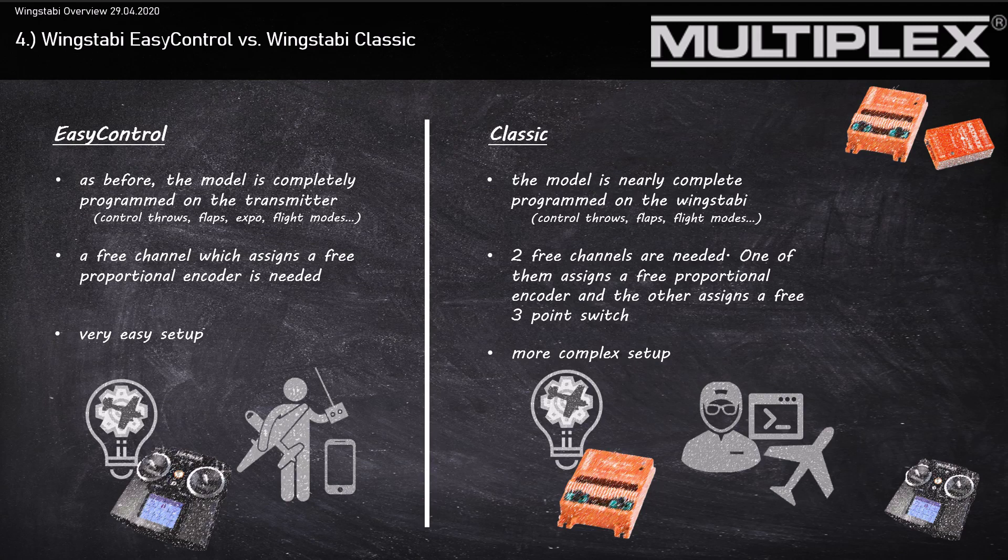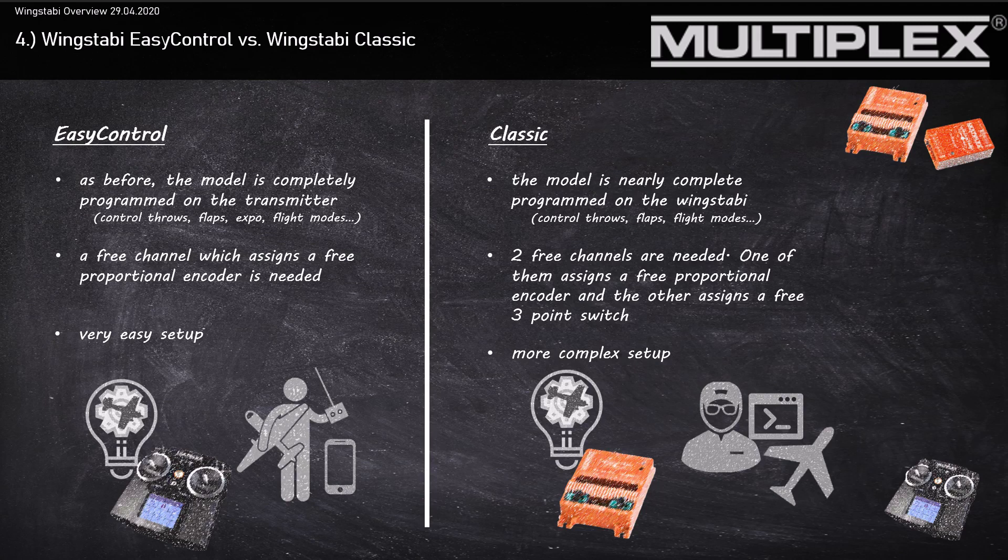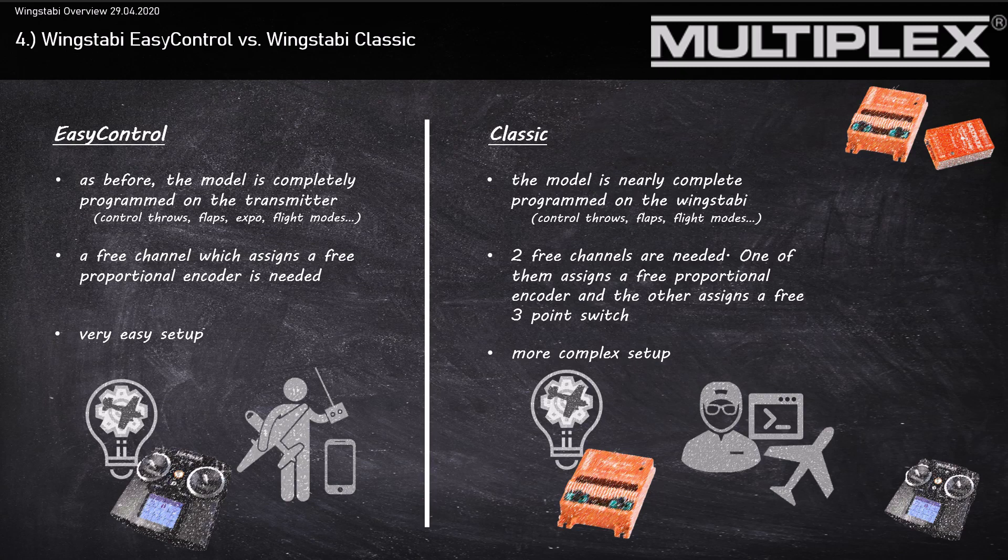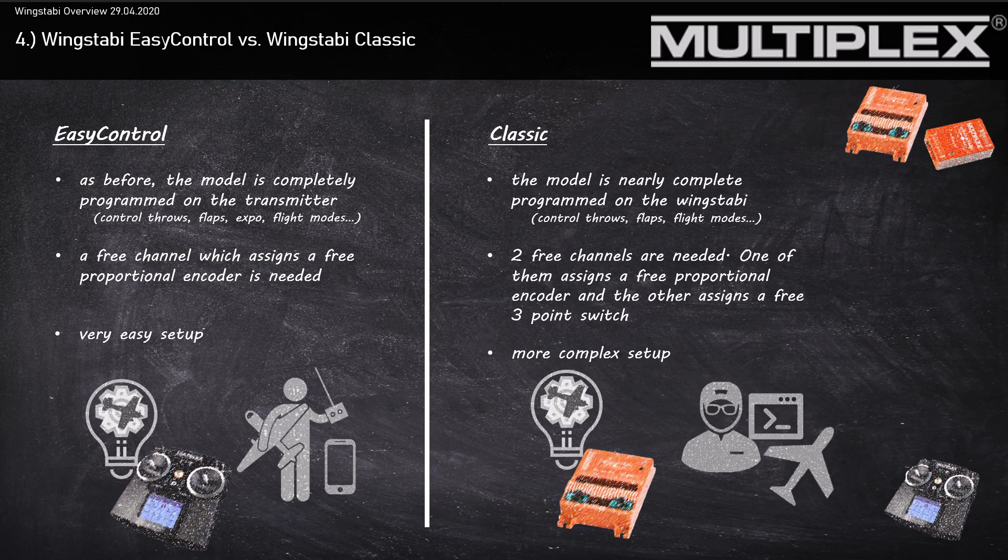I really recommend it for people who like to do a perfect setup on their own and also for people who like to test with different parameters of the Wingstubby Classic version. But the quality of the Wingstubby control is always the same, independent of whether you use the EasyControl version or the Classic version.